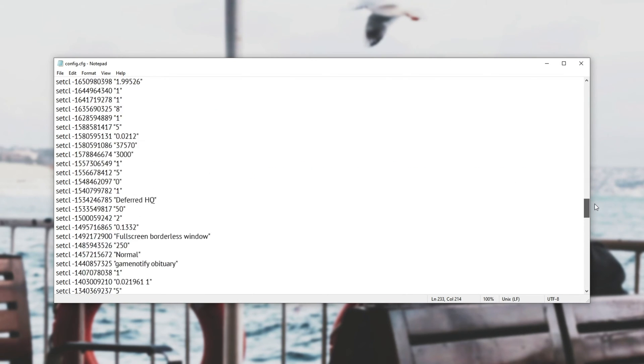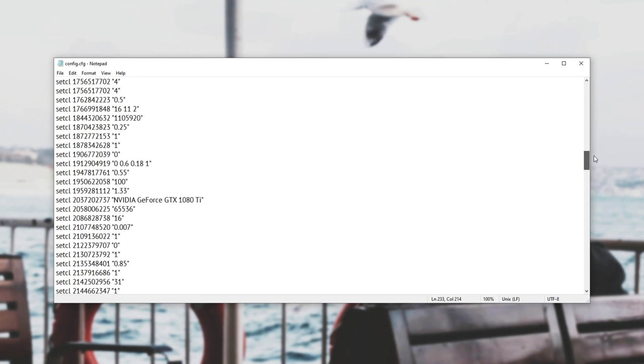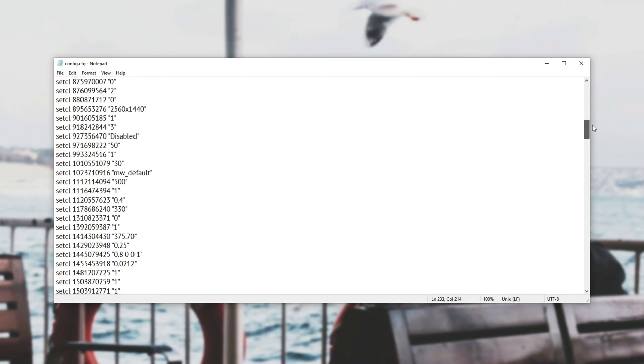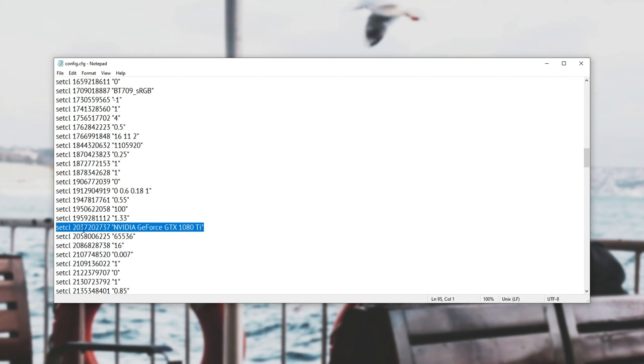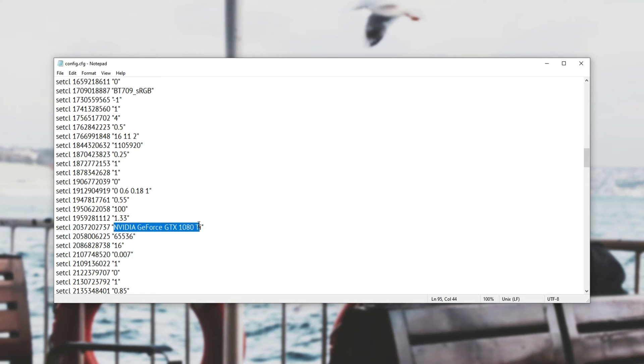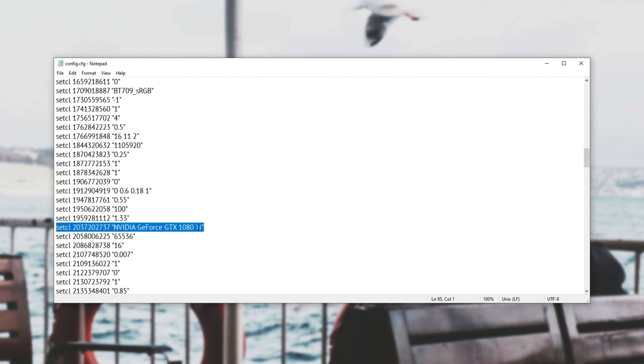If I were to scroll up quite a bit all the way to probably one third you'll find this line over here set cl 20372 etc followed by the graphics card's name. Nvidia GeForce 1080 Ti. When the game starts up this is the graphics card that it's going to try and use.